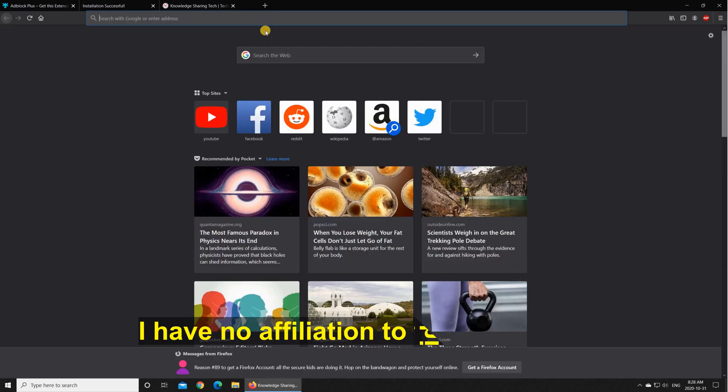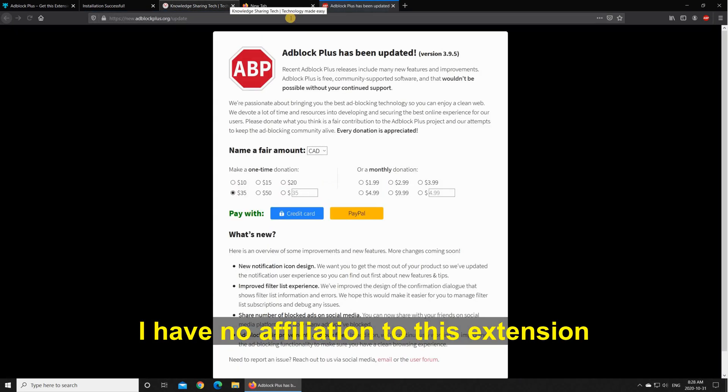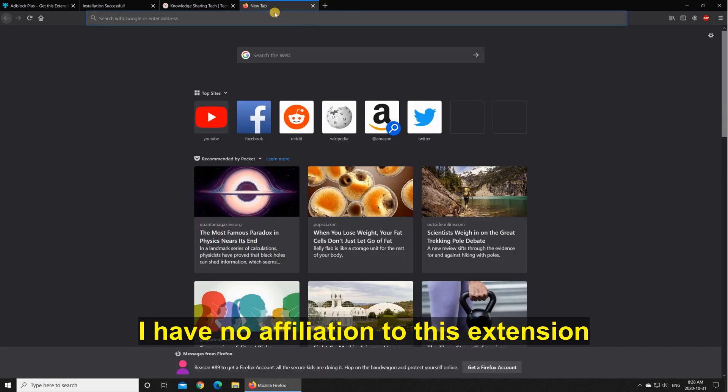The first time you open a tab after you install adblock plus it will prompt you to make a donation, so if you want to make a donation it's up to you or you can close the tab.